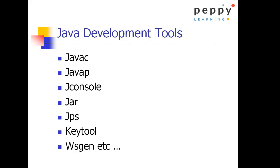Java development tools. In our initial programs we have used javac which is an application used for compilation of a program. Now let's see few of the other tools. Let's say javap. Let's see what is the use of javap.